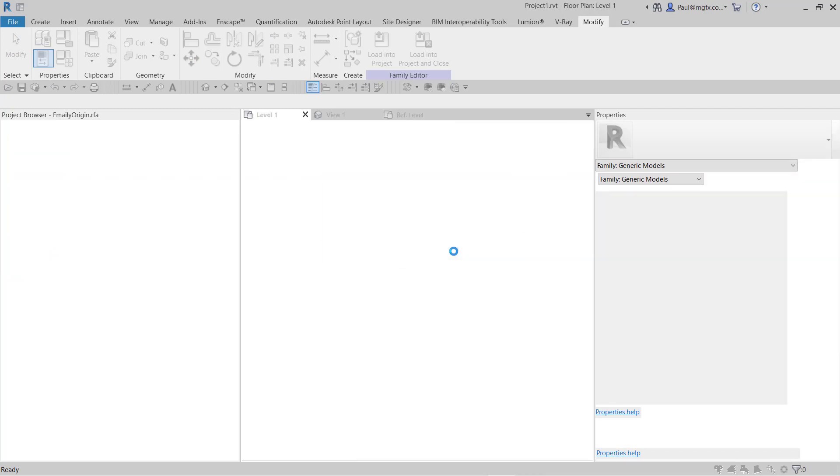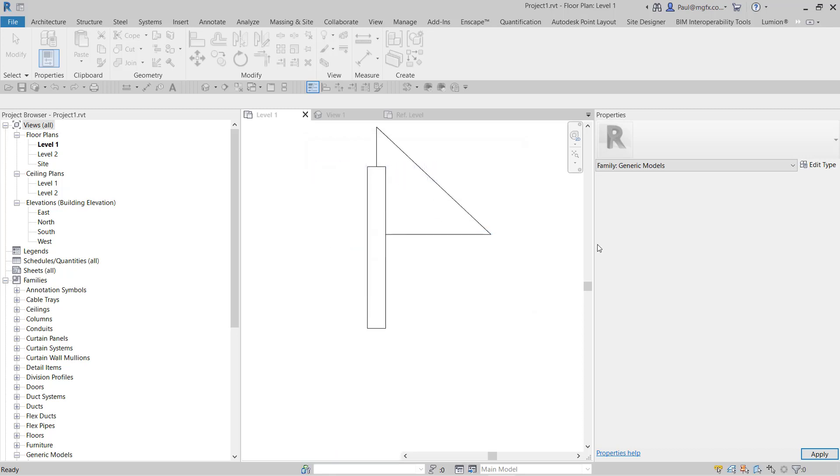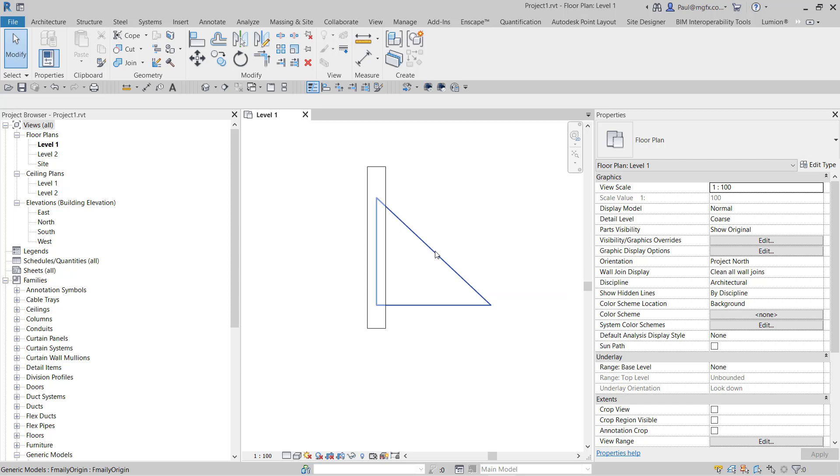Well, I hope you've enjoyed this short video blog and that it helps you to understand the origin of families better, so that you can define families with the correct origin point to your wishes.